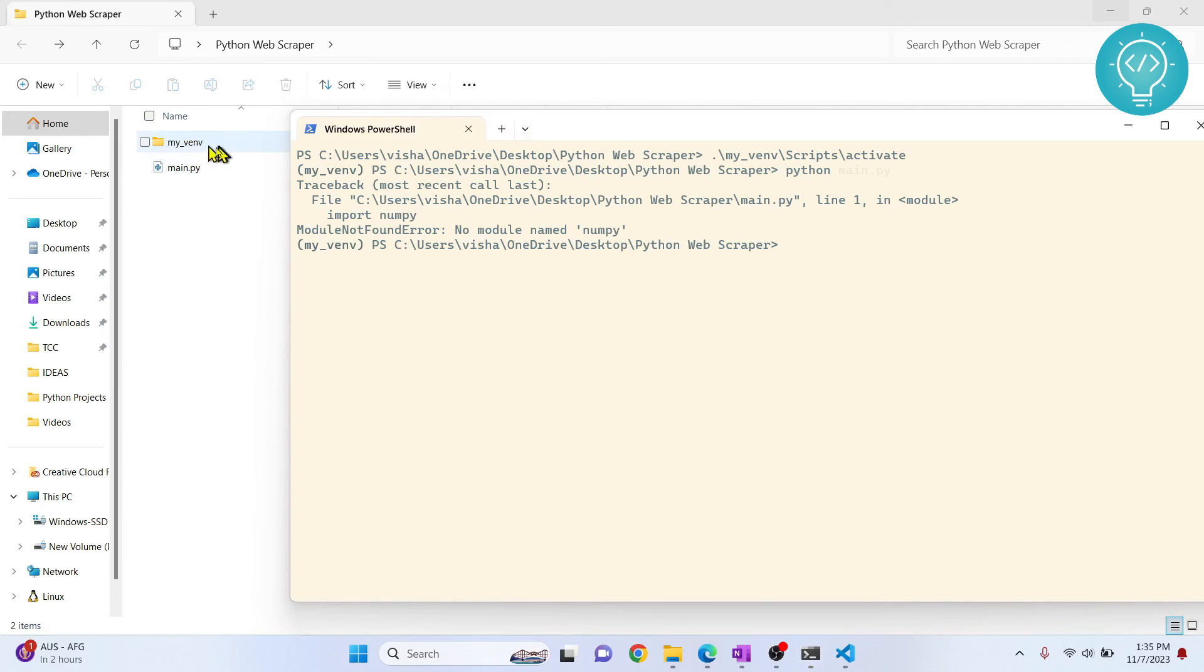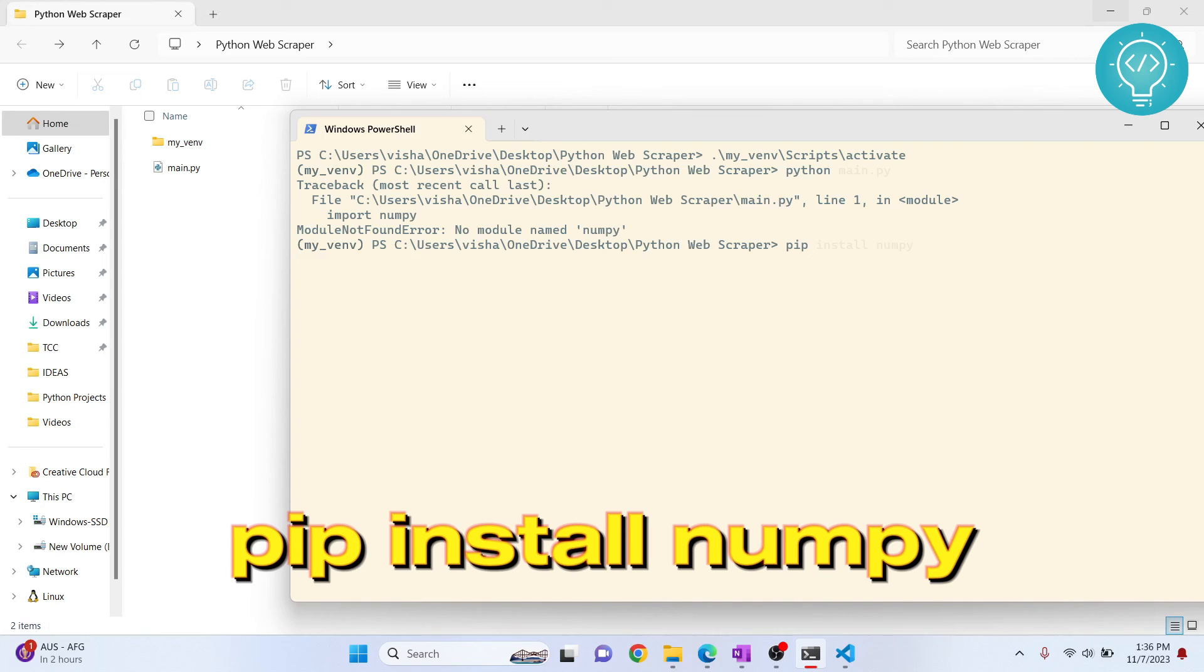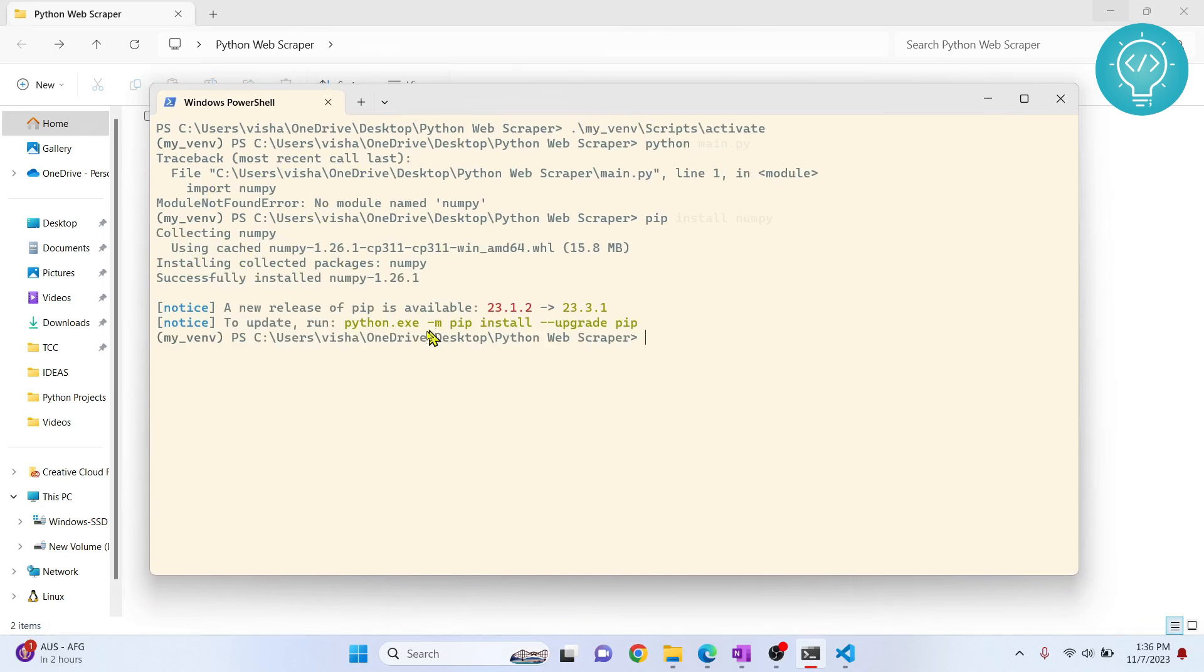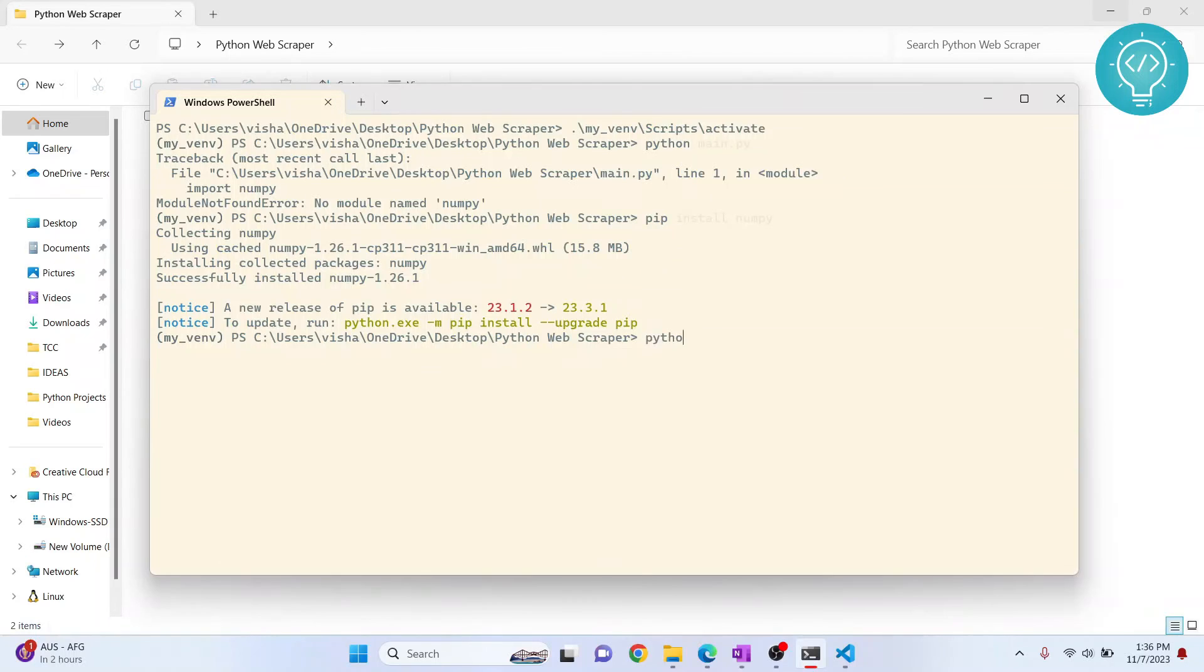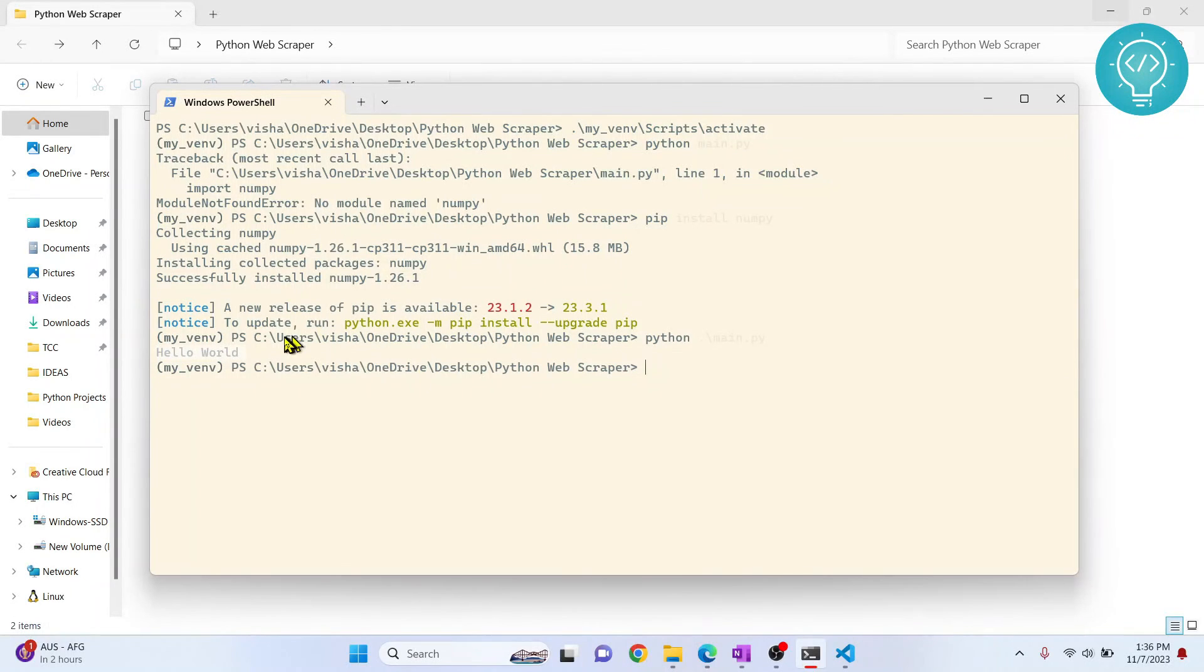So what I can do is I can pip install numpy, and numpy is being installed. So after numpy is installed, we will try to run this again: python main.py. And this time 'hello world' is printed because numpy is installed in our virtual environment.